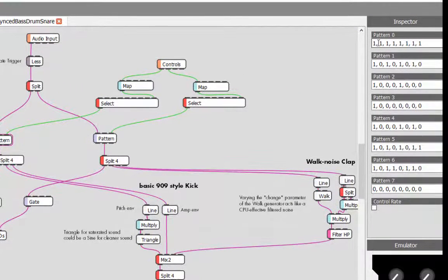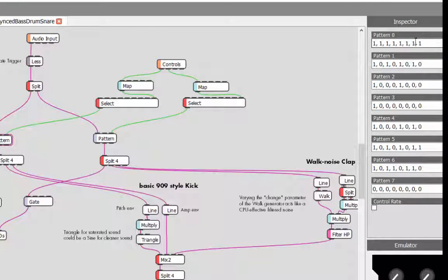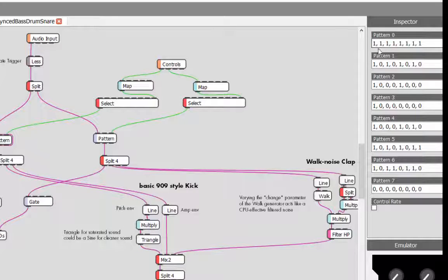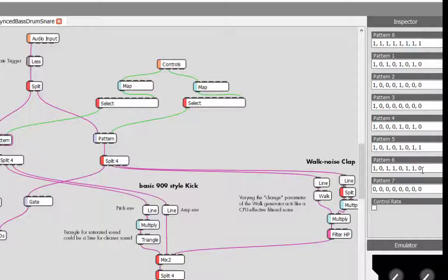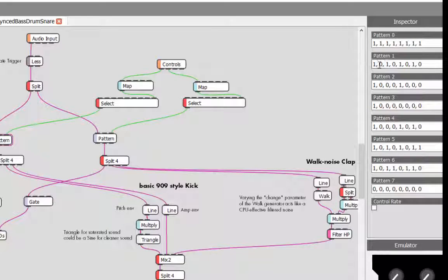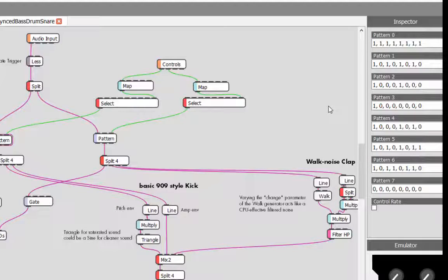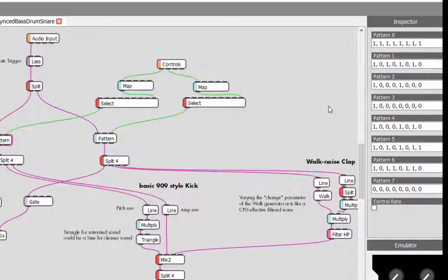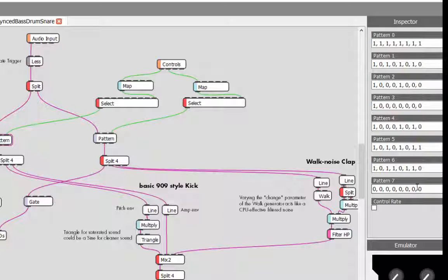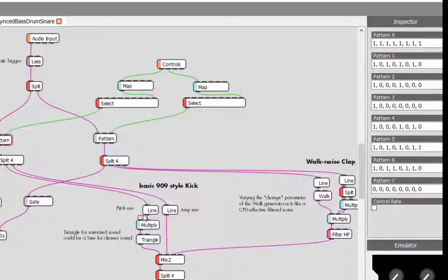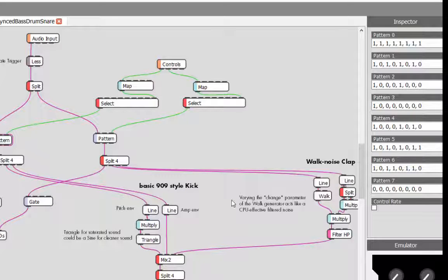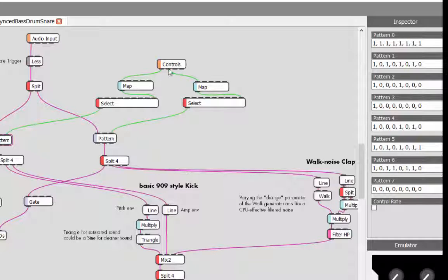This one is basically eight on the floor, so the pattern is always eight steps long. You can create your own variations if you exchange the zeros and ones to your liking. As you see, the last pattern has only zeros so this is basically off. Then the patterns trigger the two different sounds, so you could also adjust the sounds, use different sounds.